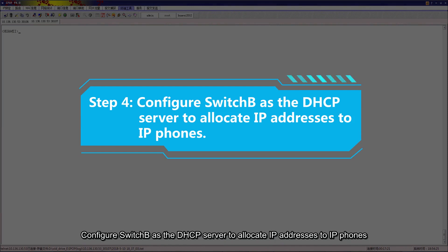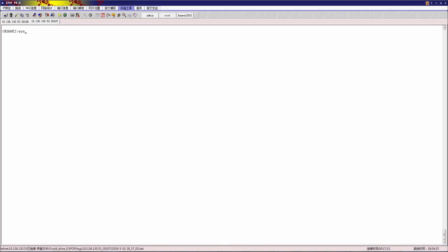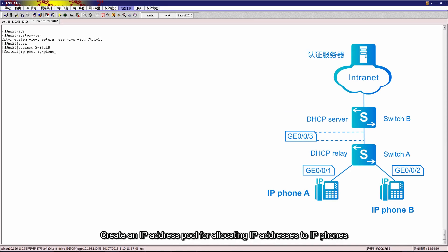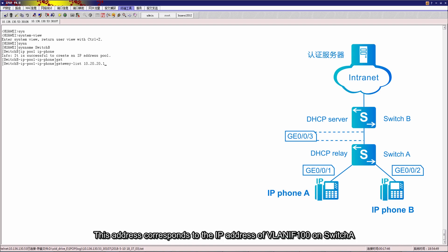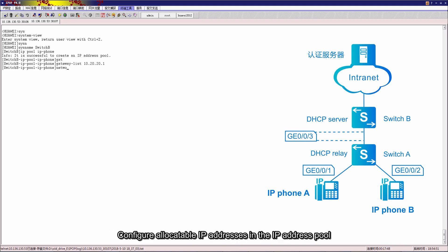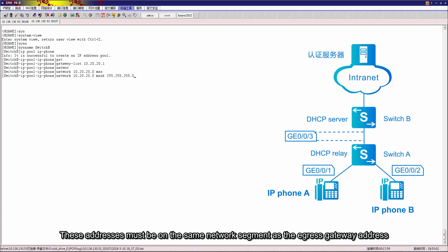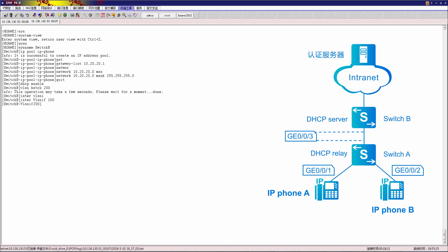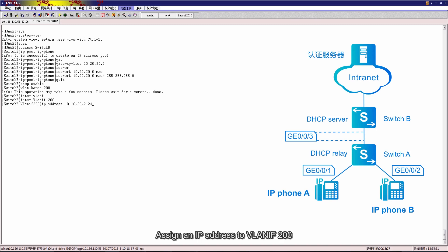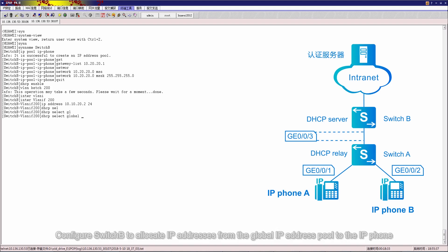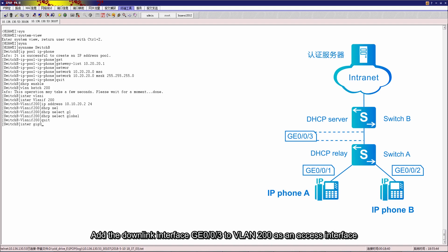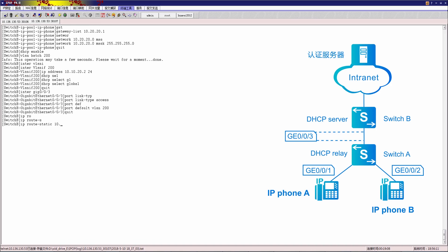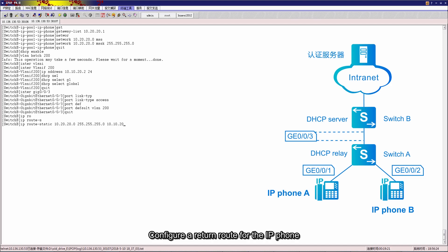Step 4: Configure Switch B as the DHCP server to allocate IP addresses to IP phones. Enter the system view and modify the device name. Create an IP address pool for allocating IP addresses to IP phones. Configure the egress gateway address of the IP address pool — this address corresponds to the IP address of VLAN IF100 on Switch A. Configure allocatable IP addresses in the IP address pool, which must be on the same network segment as the egress gateway address. Enable DHCP, create VLAN 200 and VLAN IF200, assign an IP address to VLAN IF200, configure Switch B to allocate IP addresses from the global IP address pool to the IP phone, add the downlink interface GE003 to VLAN 200 as an access interface, and configure a return route for the IP phone.